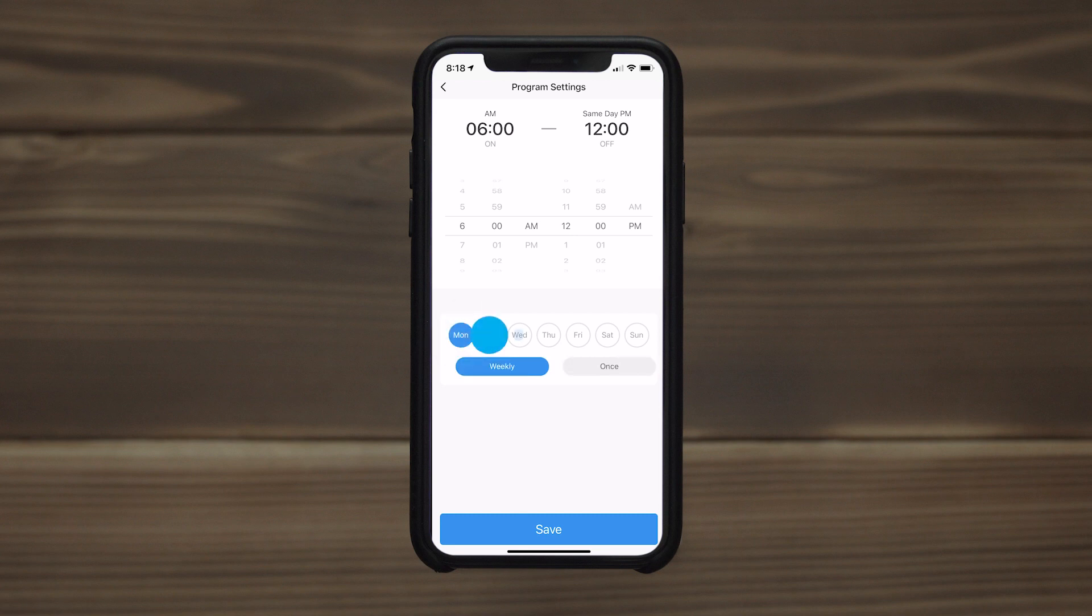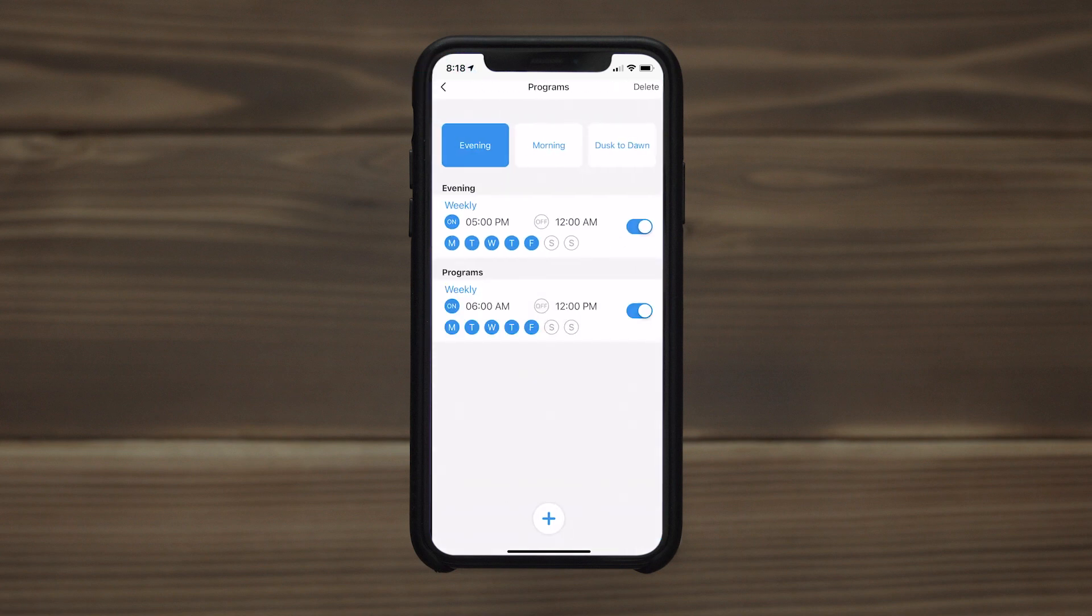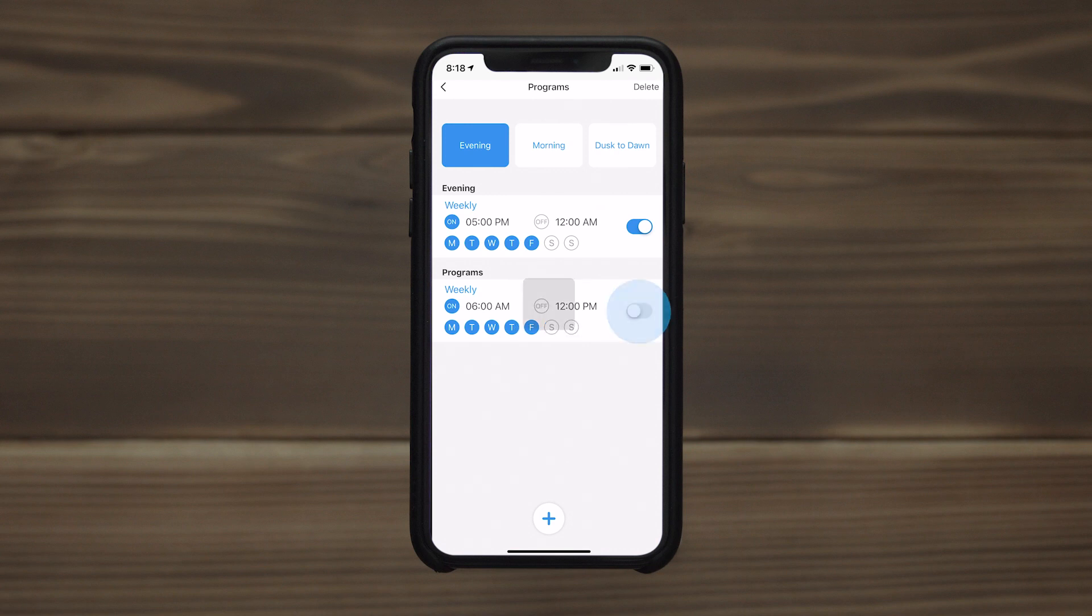Schedules can occur once or repeat on a specific day or days of the week. Any schedule can be activated and deactivated as needed.